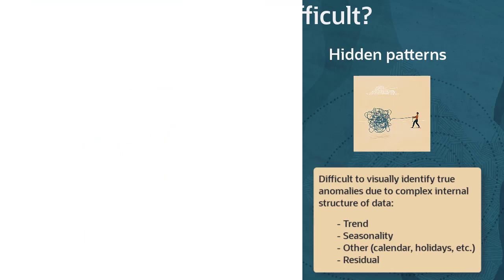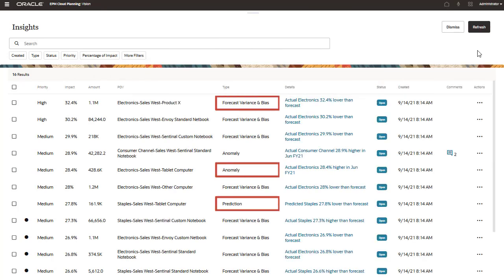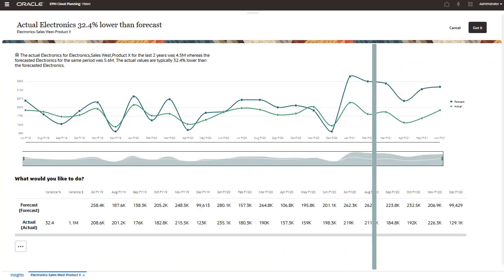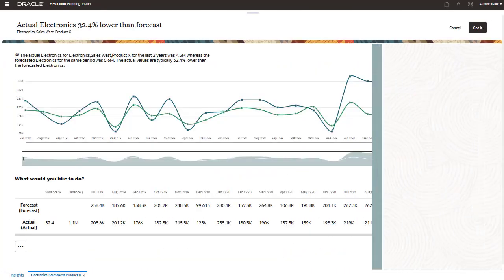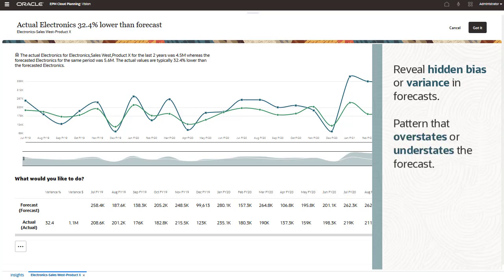There are three types of insights. Forecast, variance, and bias insights reveal hidden bias or variance in forecasts submitted by planners by analyzing historical forecasts and actuals. Revealing hidden bias shows us if there is a pattern that overstates or understates the forecast.